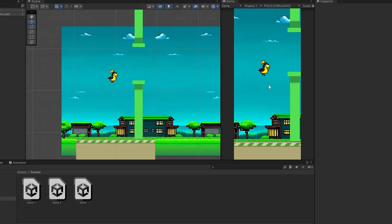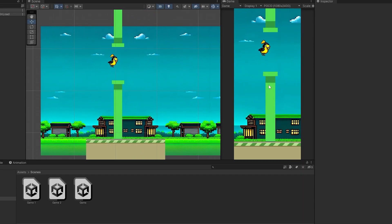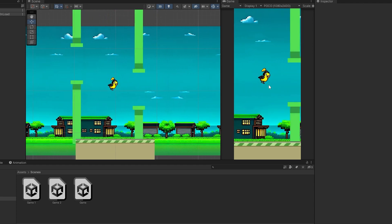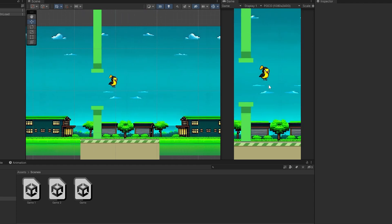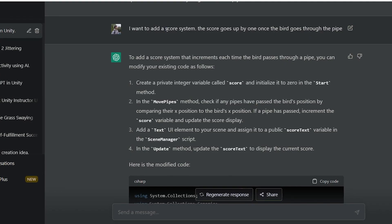Next, I made the background and ground move to give the player a feeling of motion, using a similar technique to the pipes. Finally, to make a game loop.